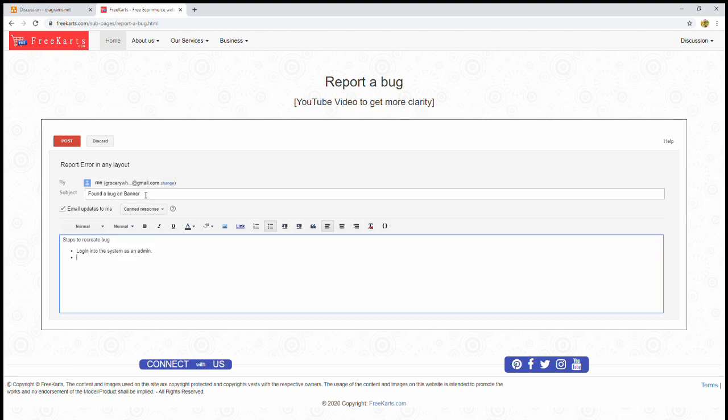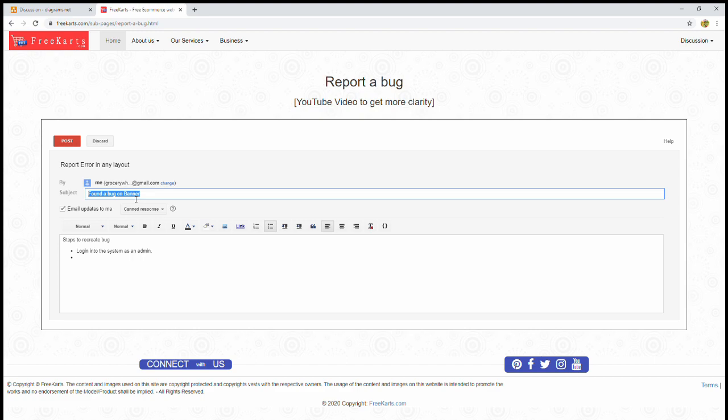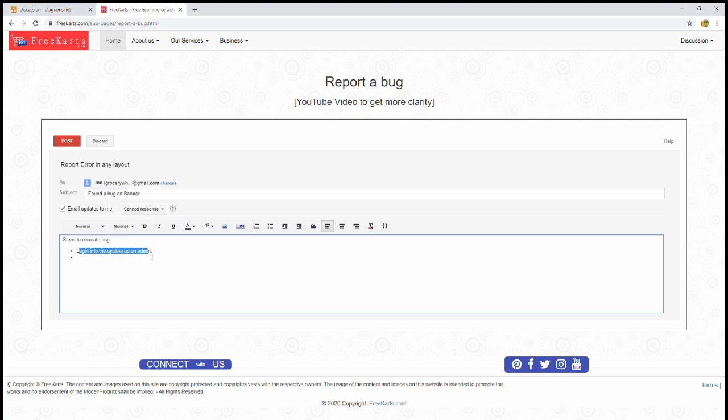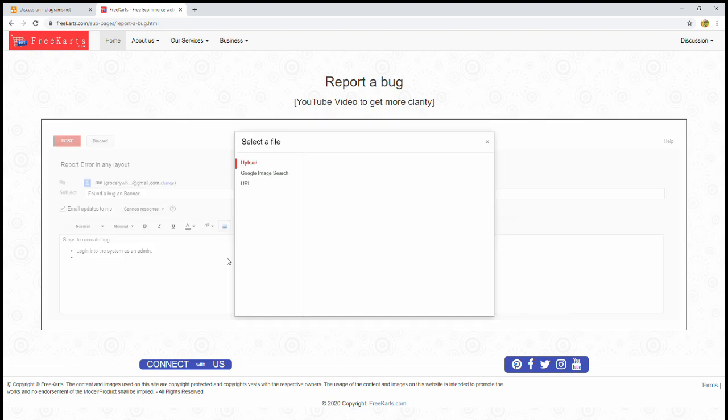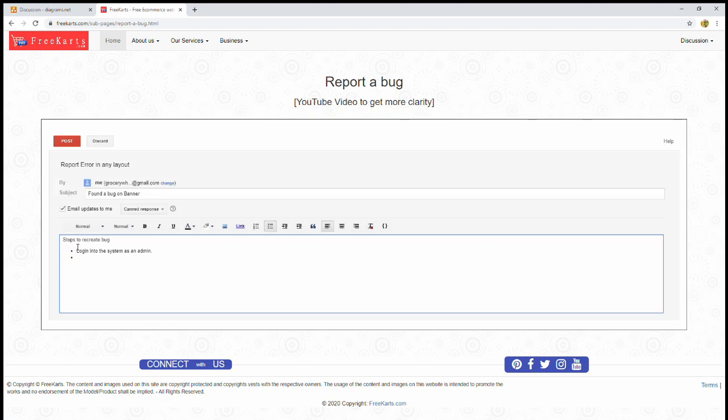Let's assume you found a bug on Banner. You have to write steps: log into the system as an admin, or then after, you can write all your issues. If there is any image available, take a print screen and insert the image. Once your email body is ready, then just click on post.